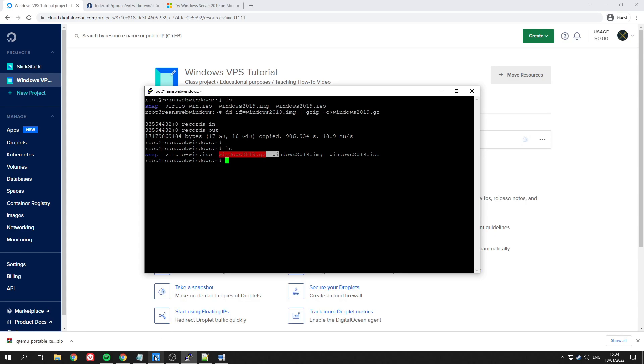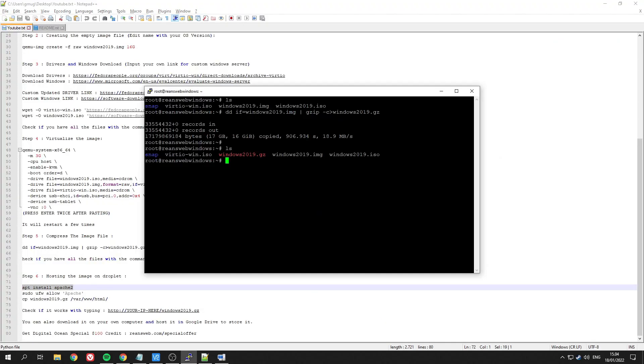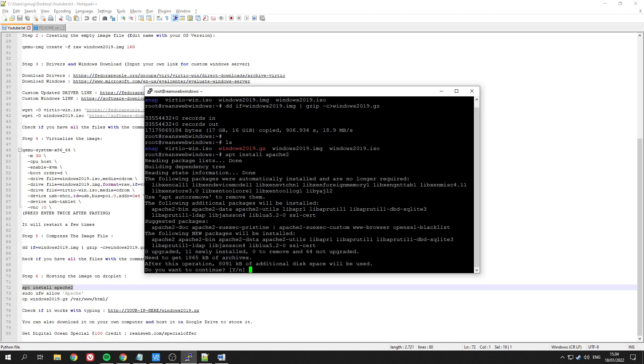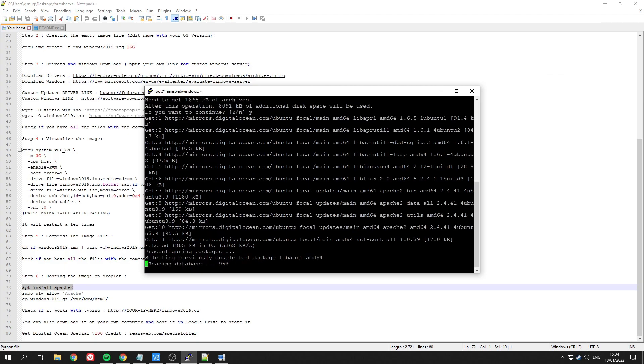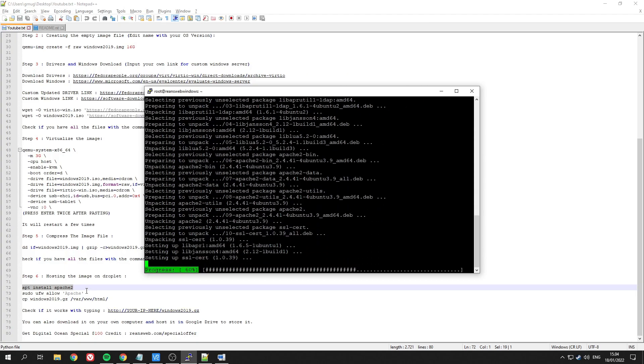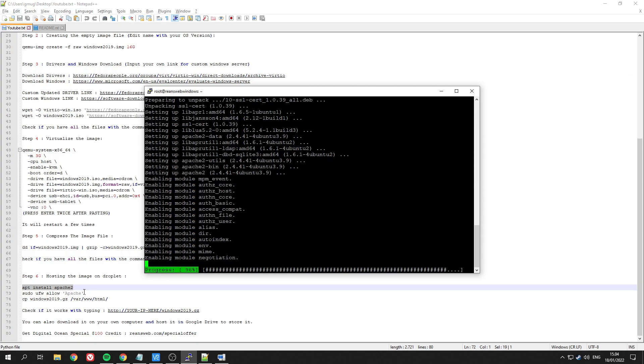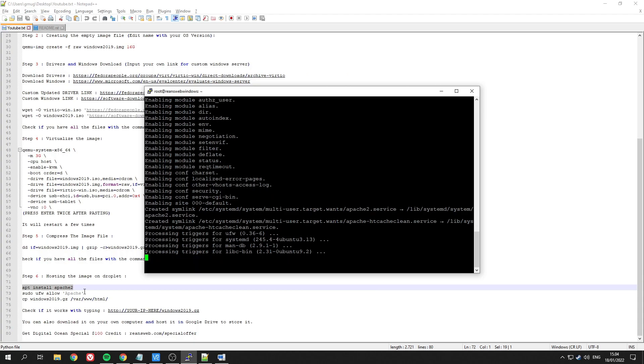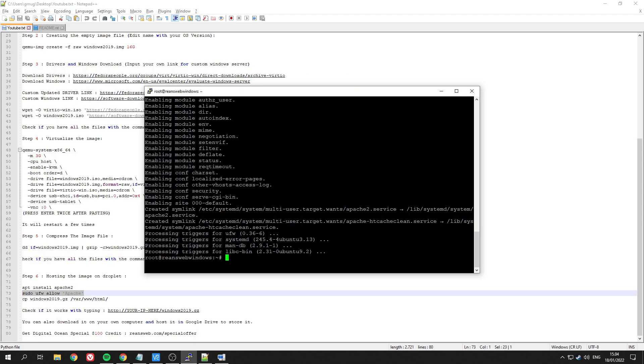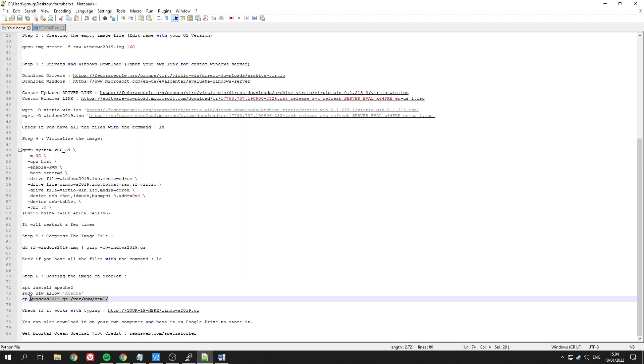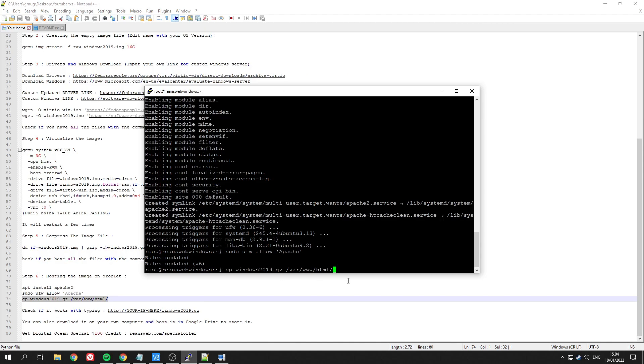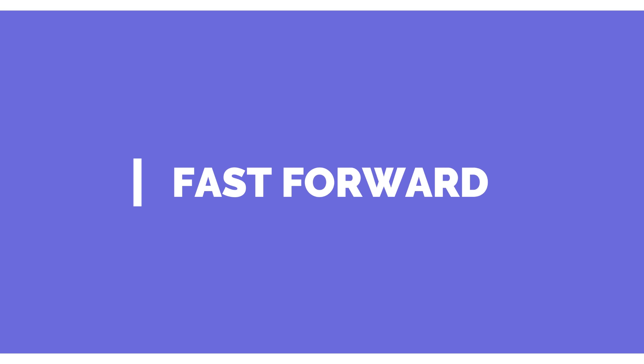The next thing we want to do is follow these commands so that we can actually grab our file from this droplet. This will install Apache, and then we are going to allow it. Then the next thing will be to copy the zipped file into an accessible spot.